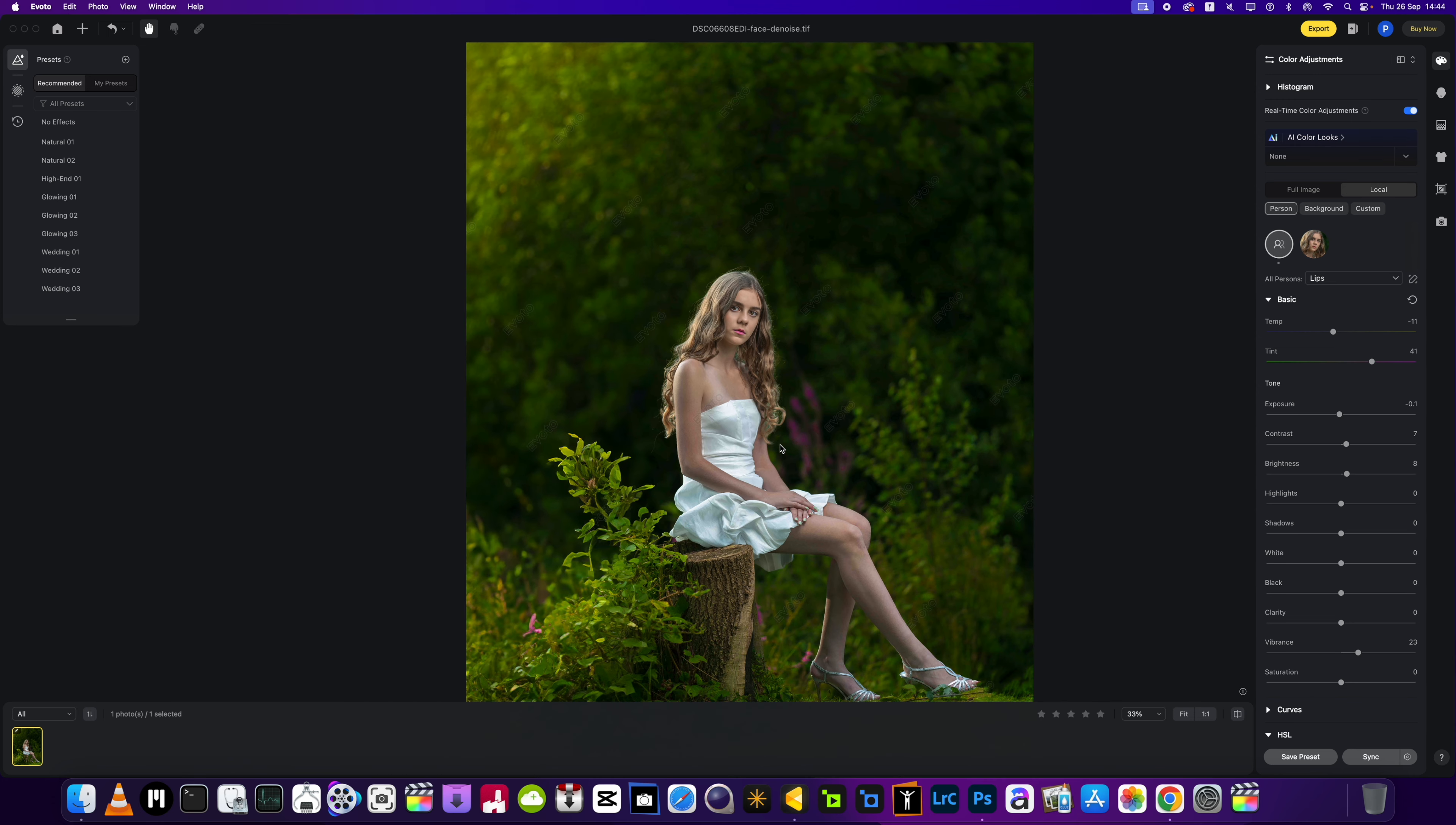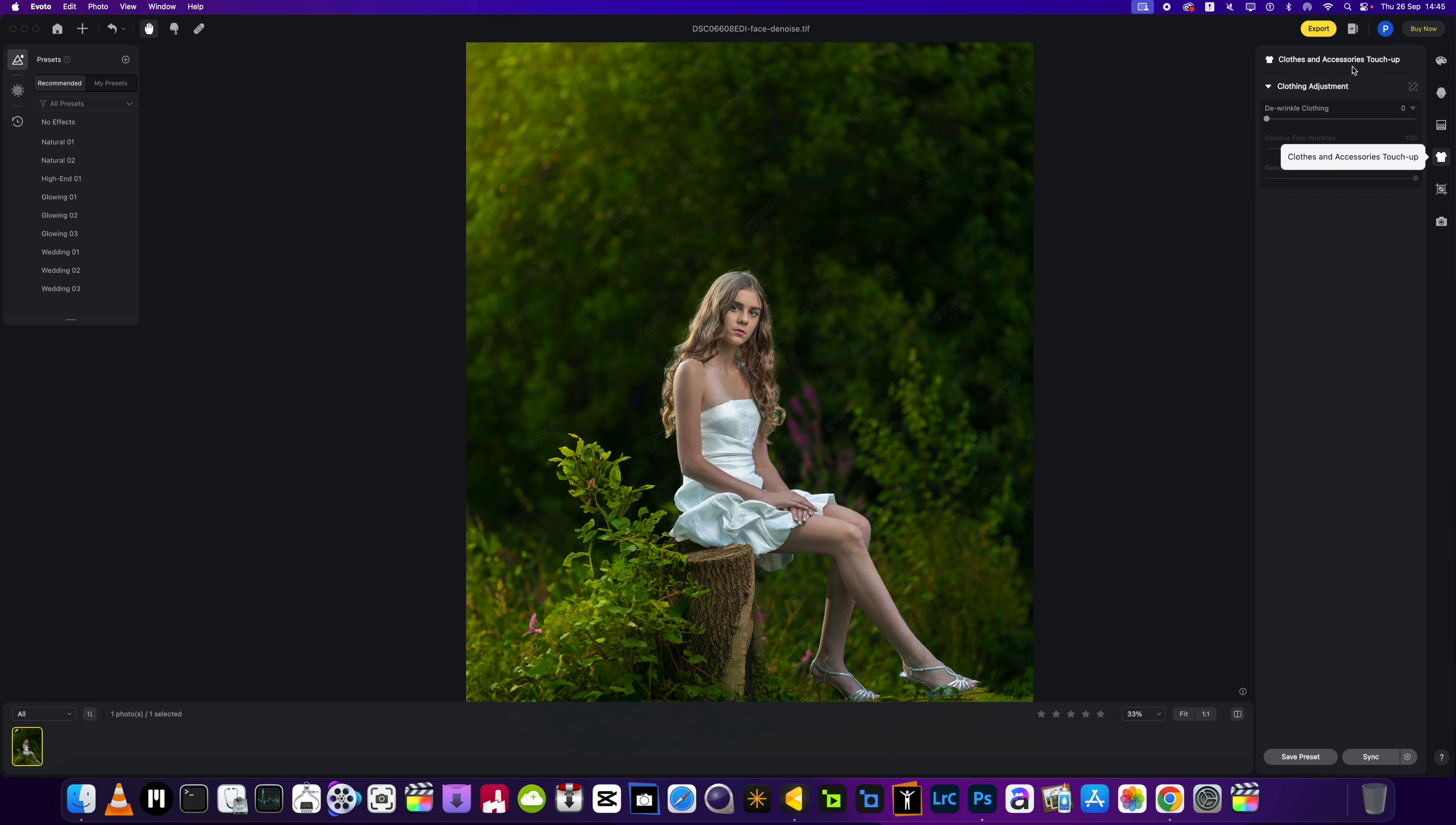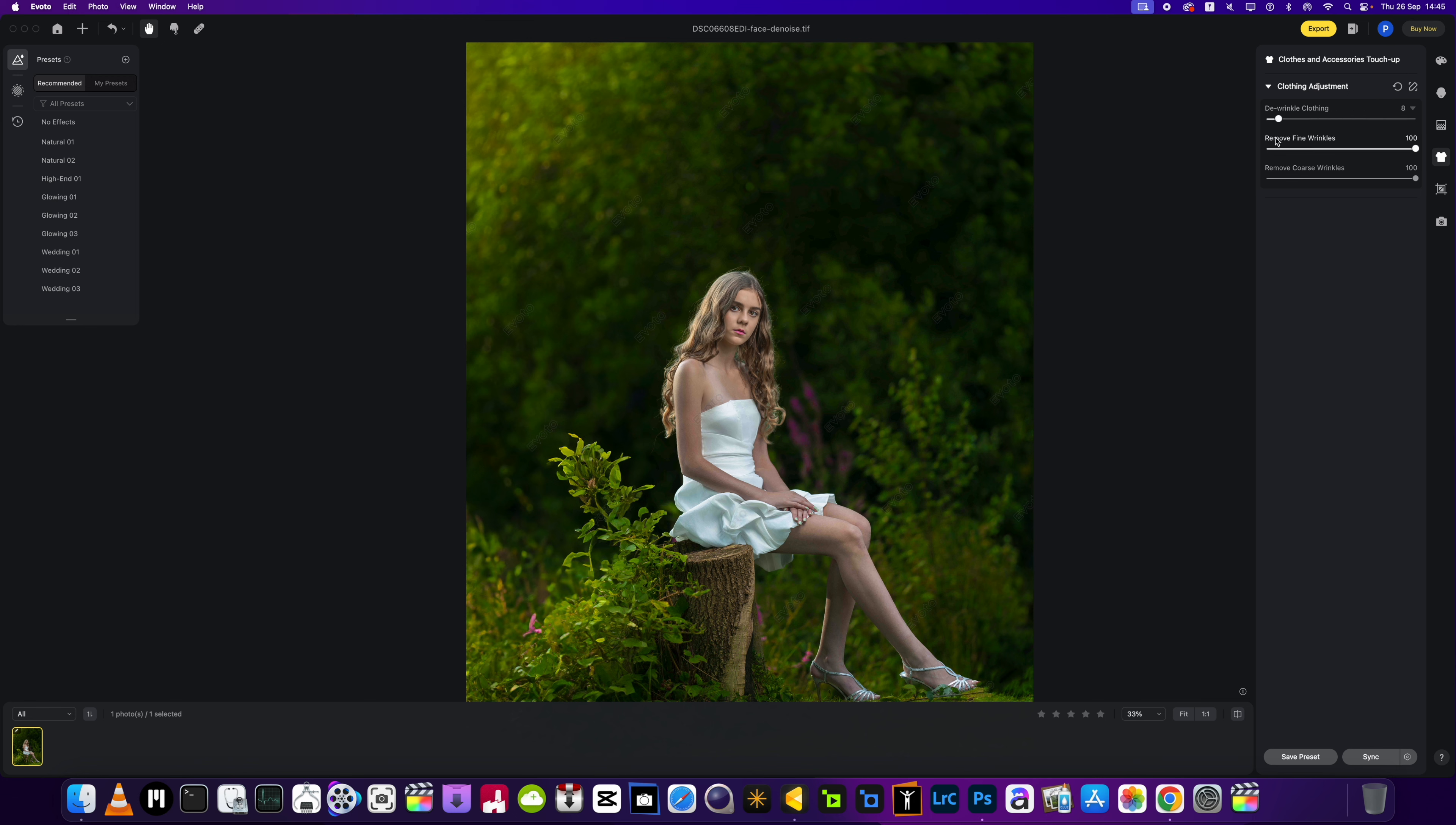Okay, next stage I want to be fixing some of these creases we've got on the dress. So we'll head into the clothes and accessories touch up area and we're going to de-wrinkle the clothes. And there we go, it just tidied it up just a little bit without going too far in my opinion.